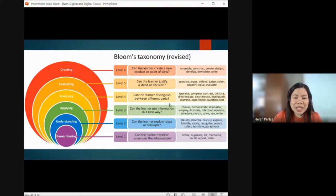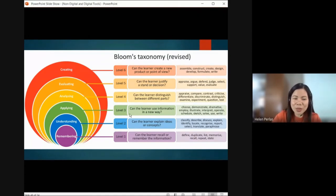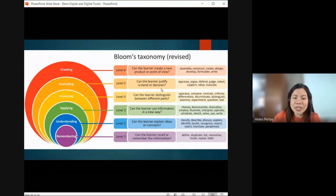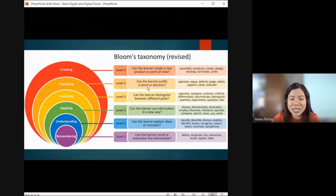Level four is Analyzing — can the learner distinguish between different parts? Activities include: appraise, compare, contrast, criticize, differentiate, discriminate, distinguish, examine, experiment, question, and test. Level five is Evaluating — can the learner justify a stand or decision? The student can defend their decision and stand by their opinion — they are at the second-highest level of thinking skills.